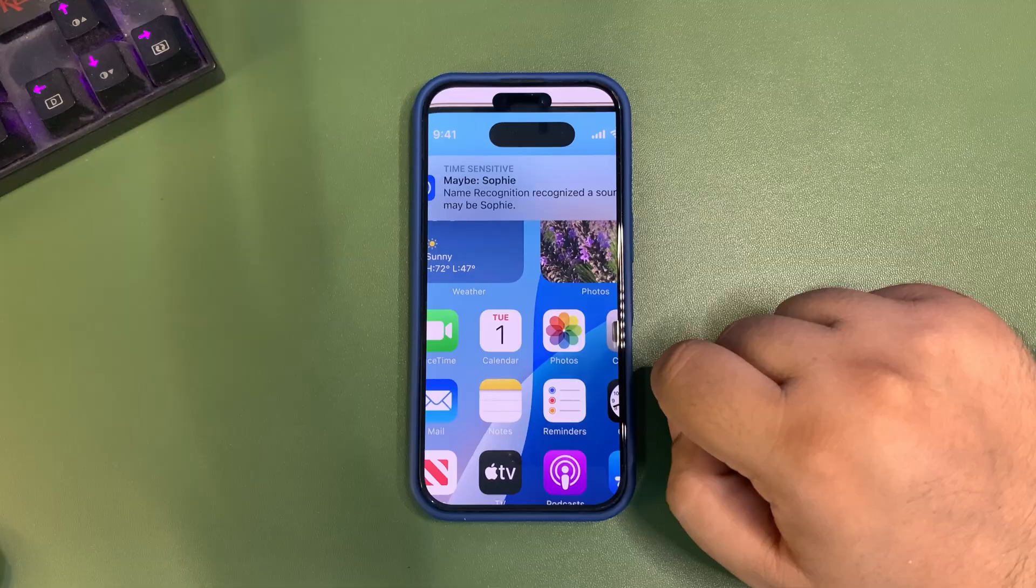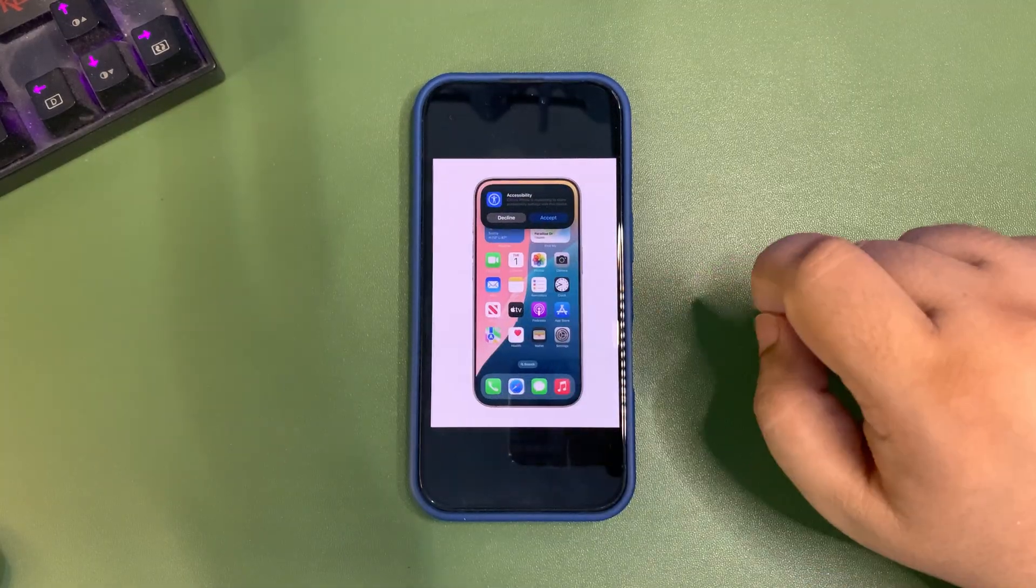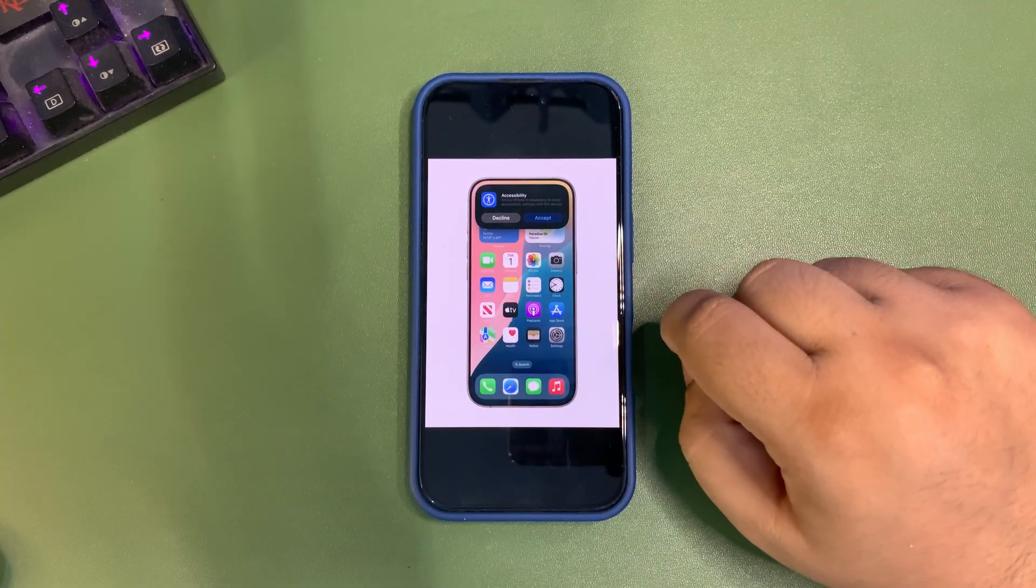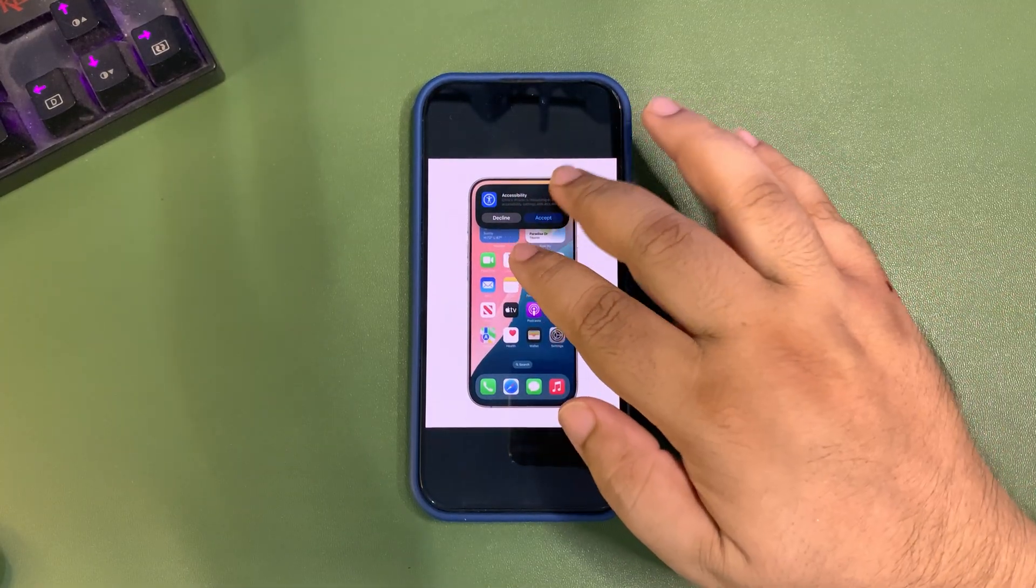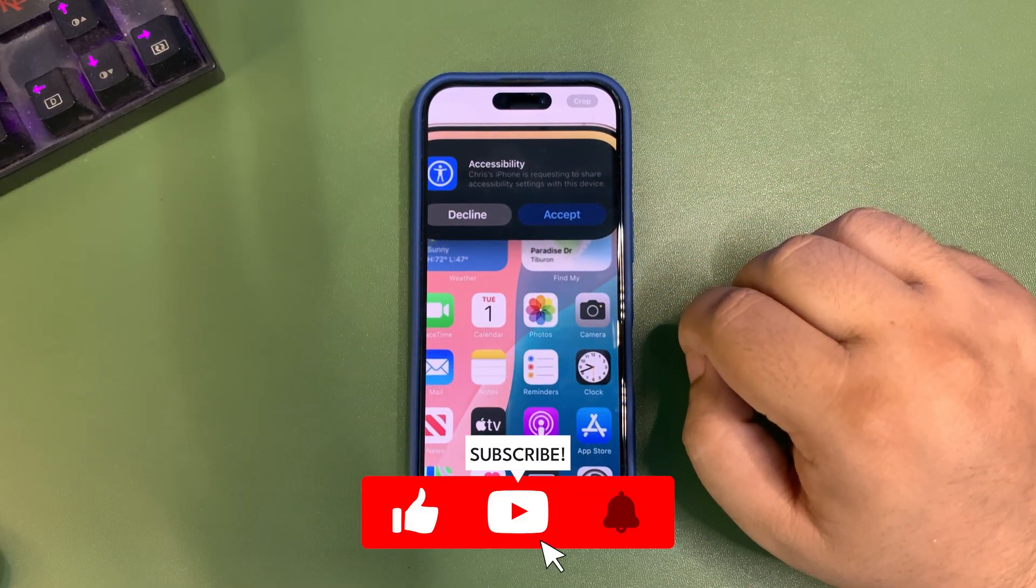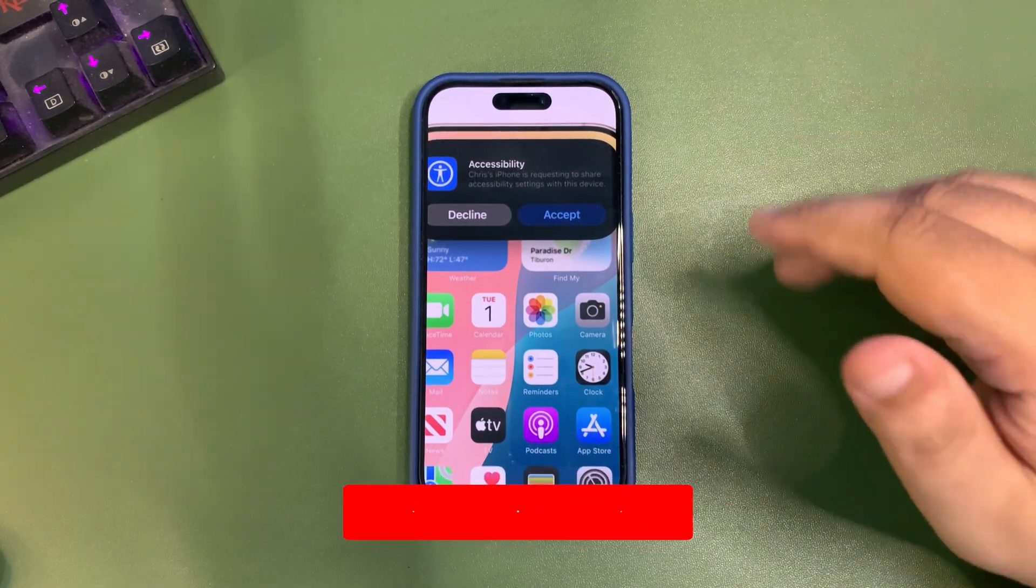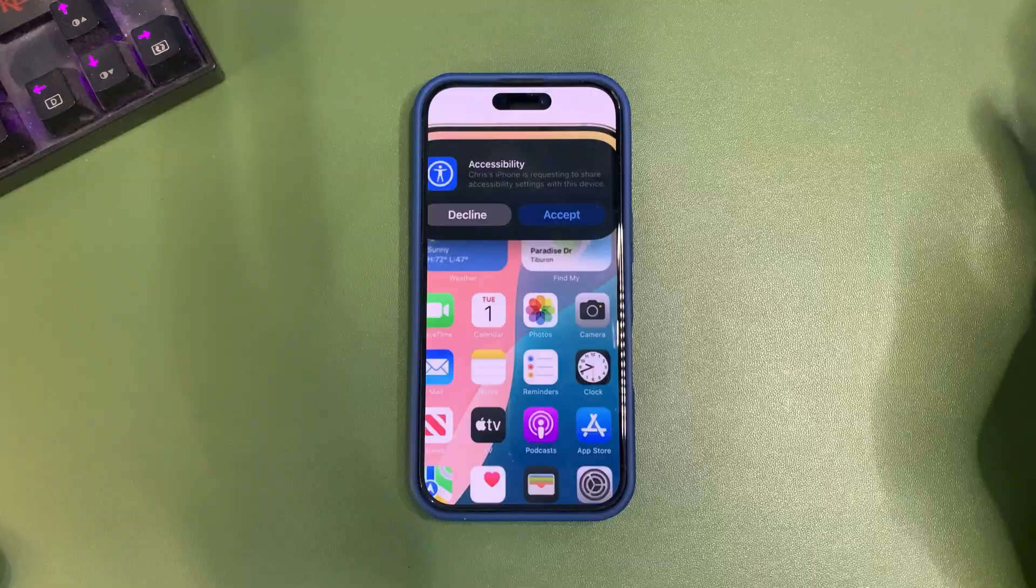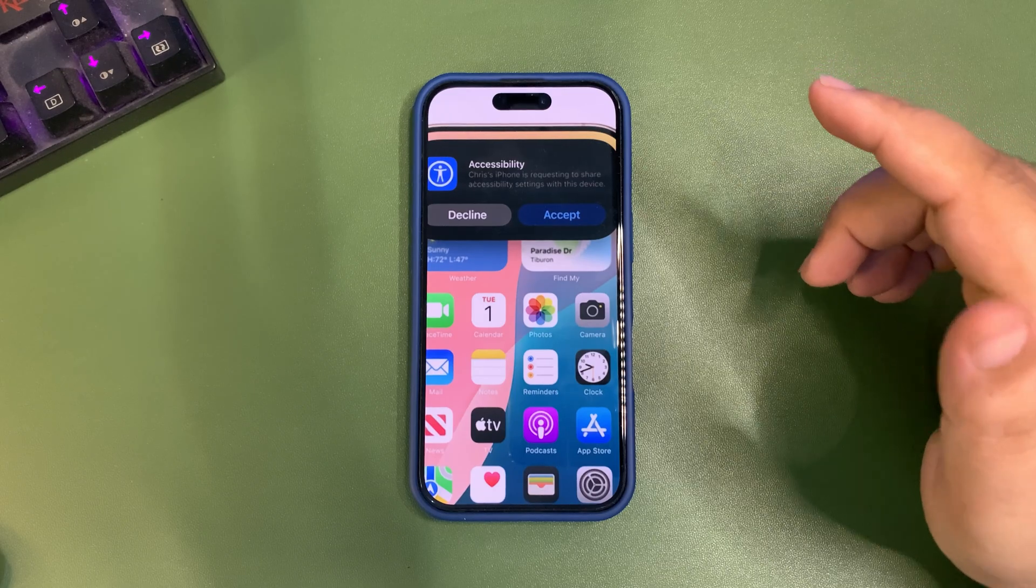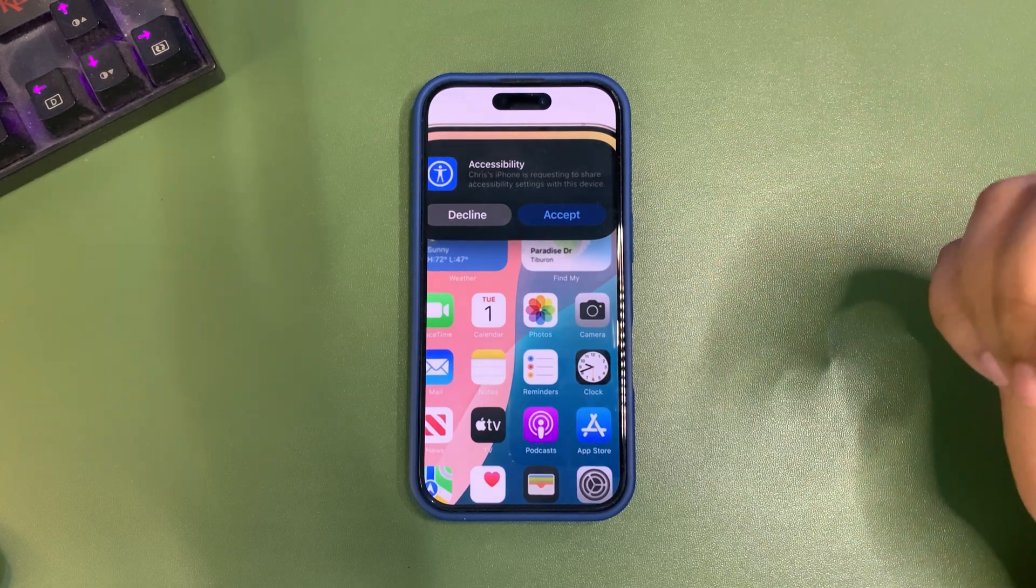You'll also be able to share accessibility settings to another iPhone, so you don't have to set up all the accessibility settings from scratch. If you get another iPhone or use your friend's iPhone, you can share the settings right away.